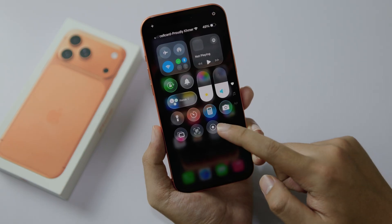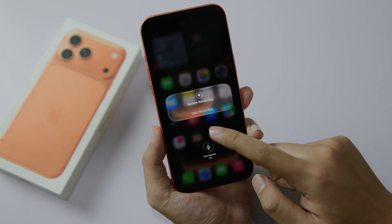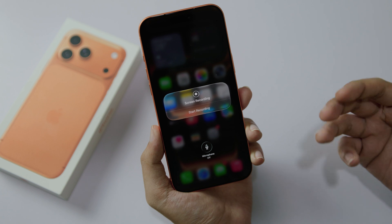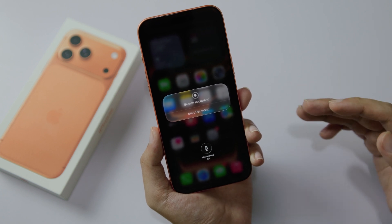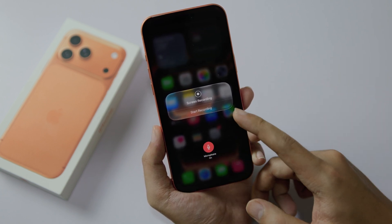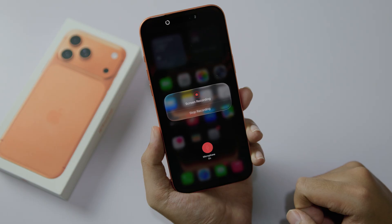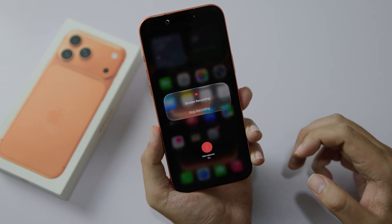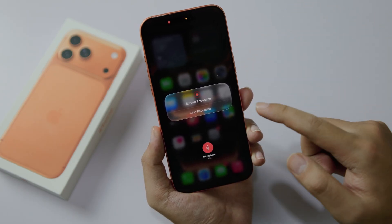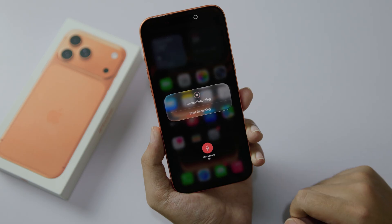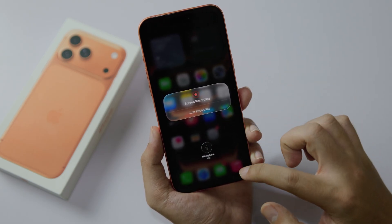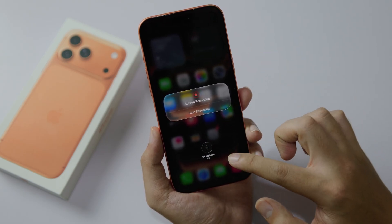So you can just hold on it — there are two options. If you want to record the screen with the microphone on, you need to click on this one to turn it on, and then click 'Start Recording,' so it will record audio and screen on your iPhone at the same time. But if you don't want the microphone, just go ahead and disable it, and then start recording.